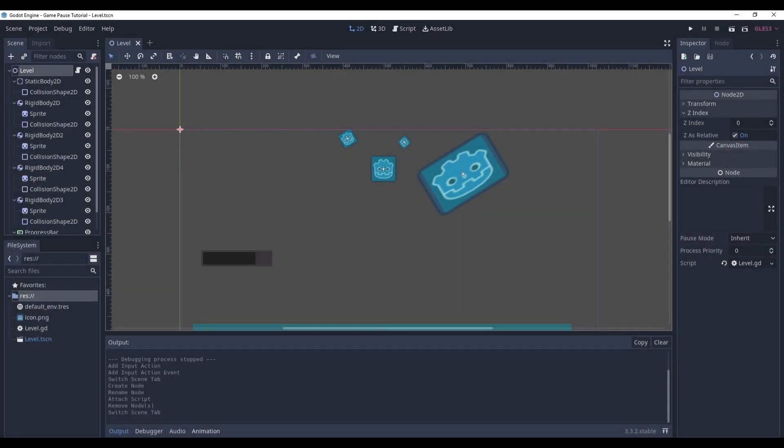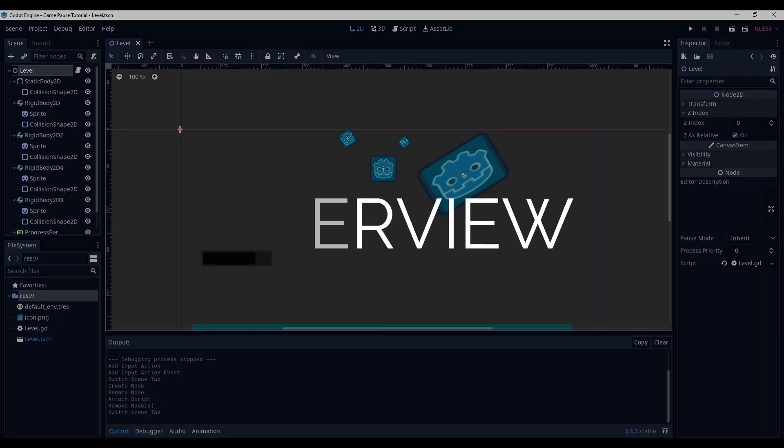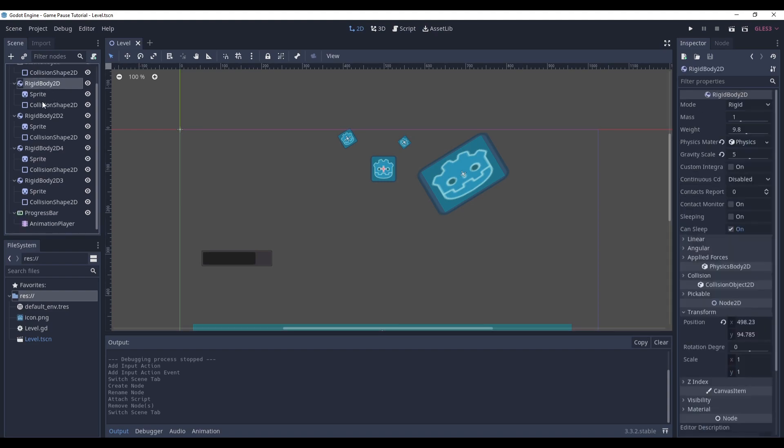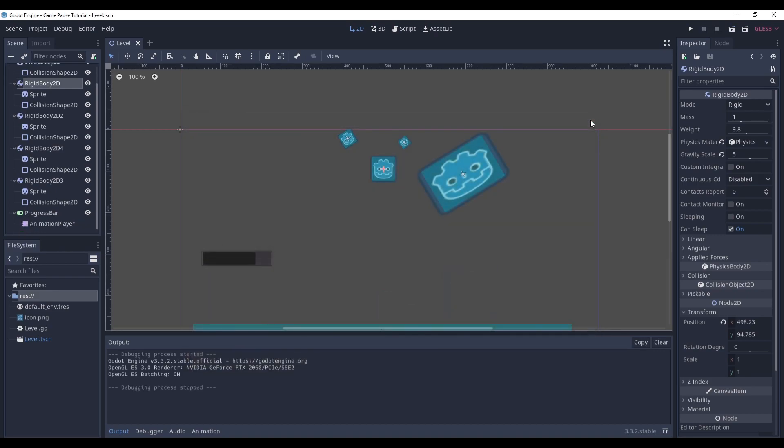So here we are in Godot and as usual let me first introduce you what we already have. So here is the level, it's a Node2D scene and it just has a bunch of rigid bodies and an animated progress bar. They will help us understand what's happening and that's it.